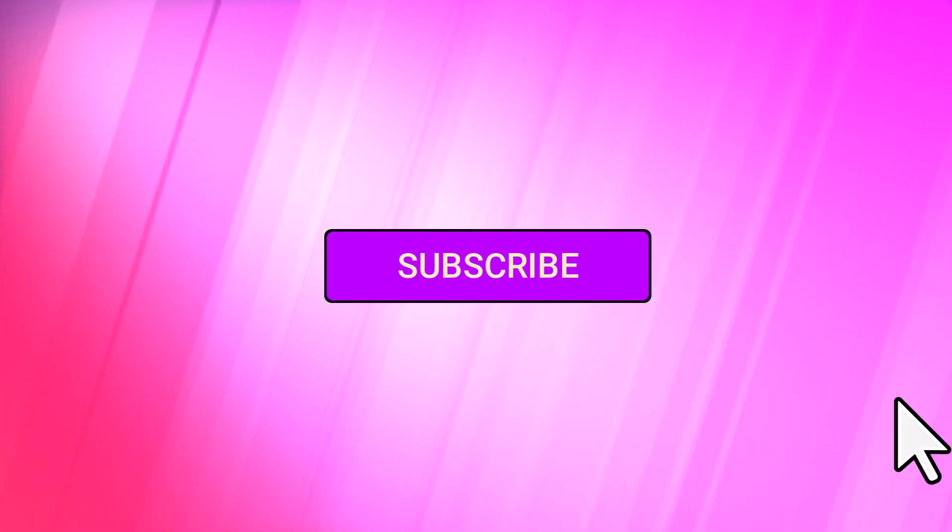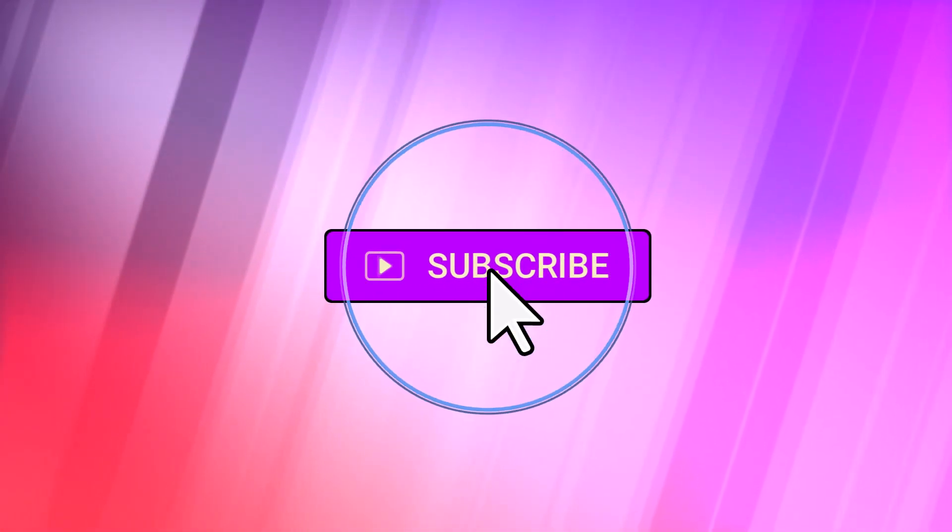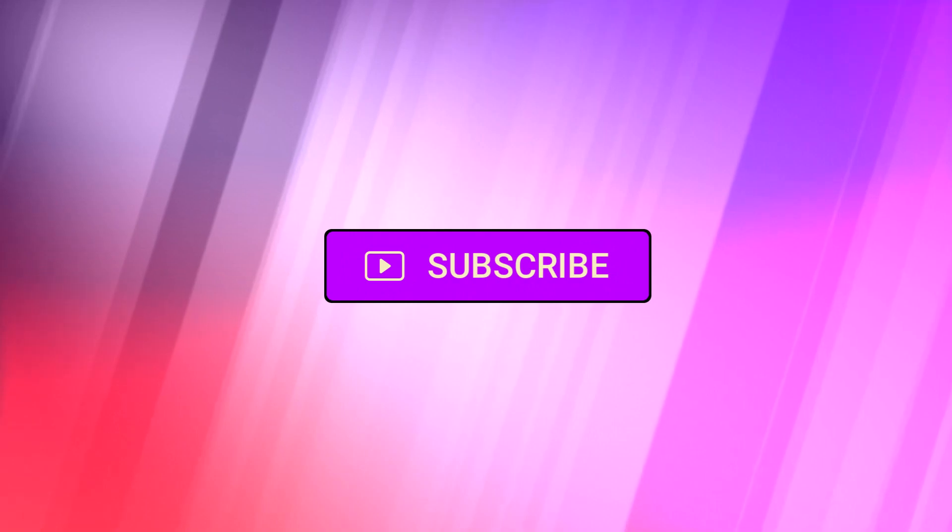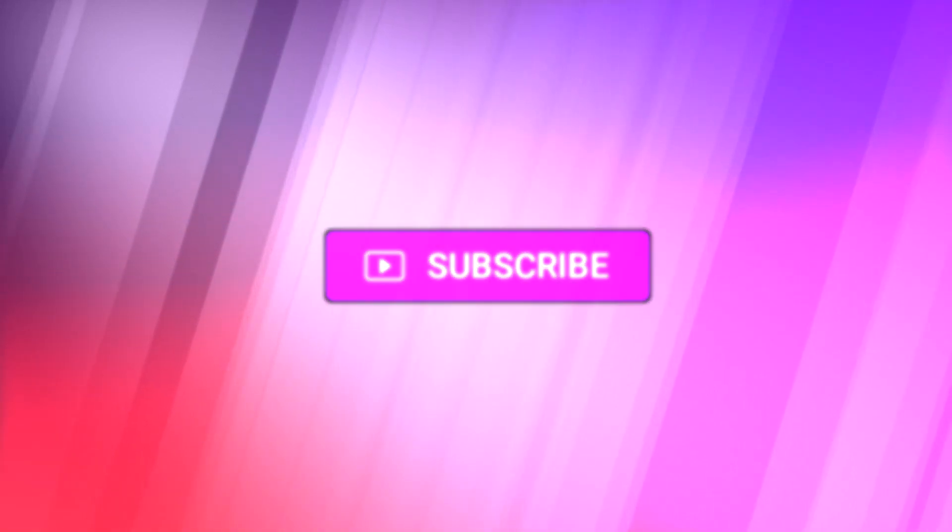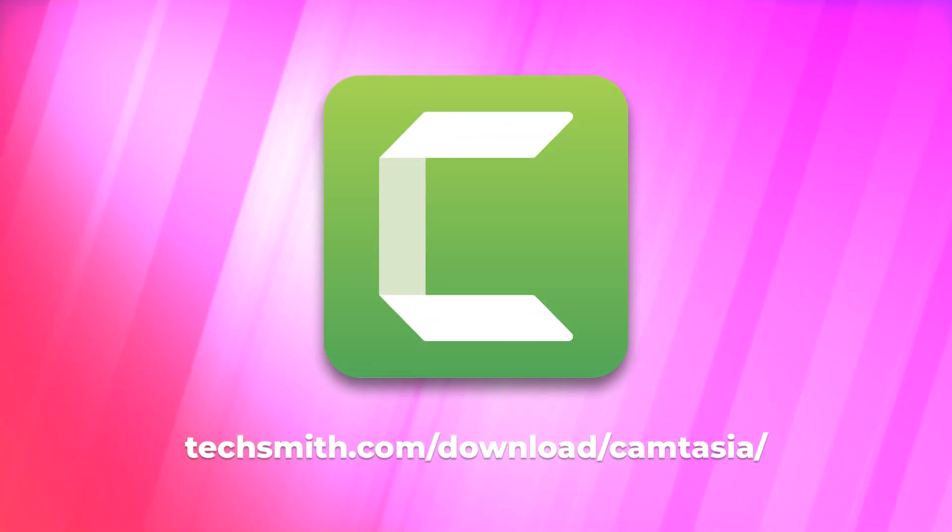Hopefully this helps you create even more great content. Be sure to leave a comment below and share how you're going to use audio visualizers. Thanks so much for watching, and keep creating with Camtasia.